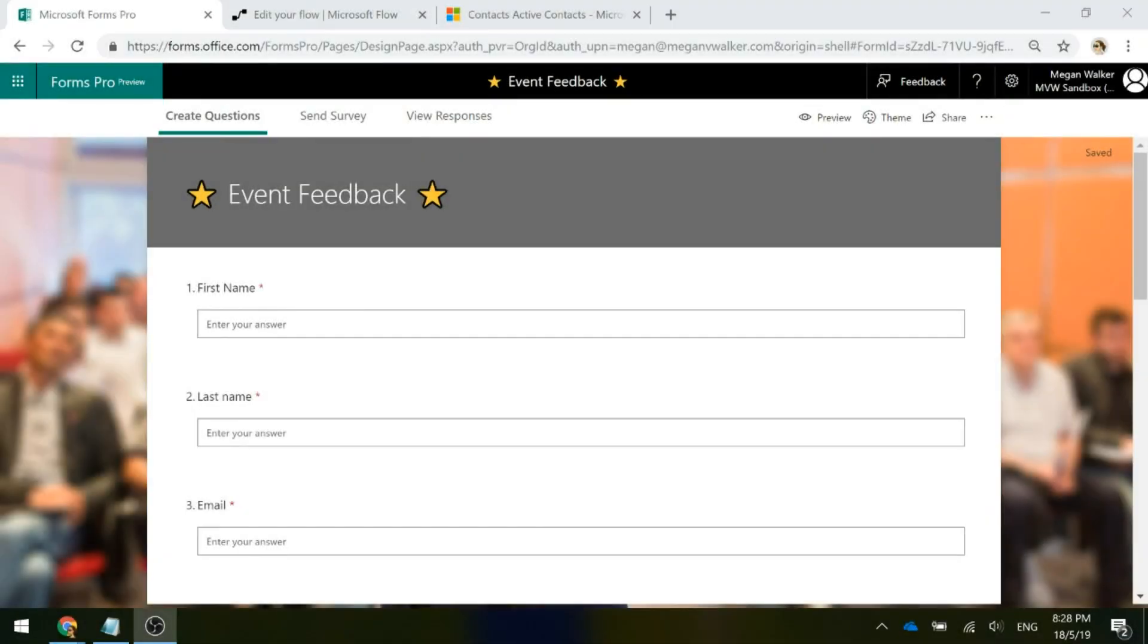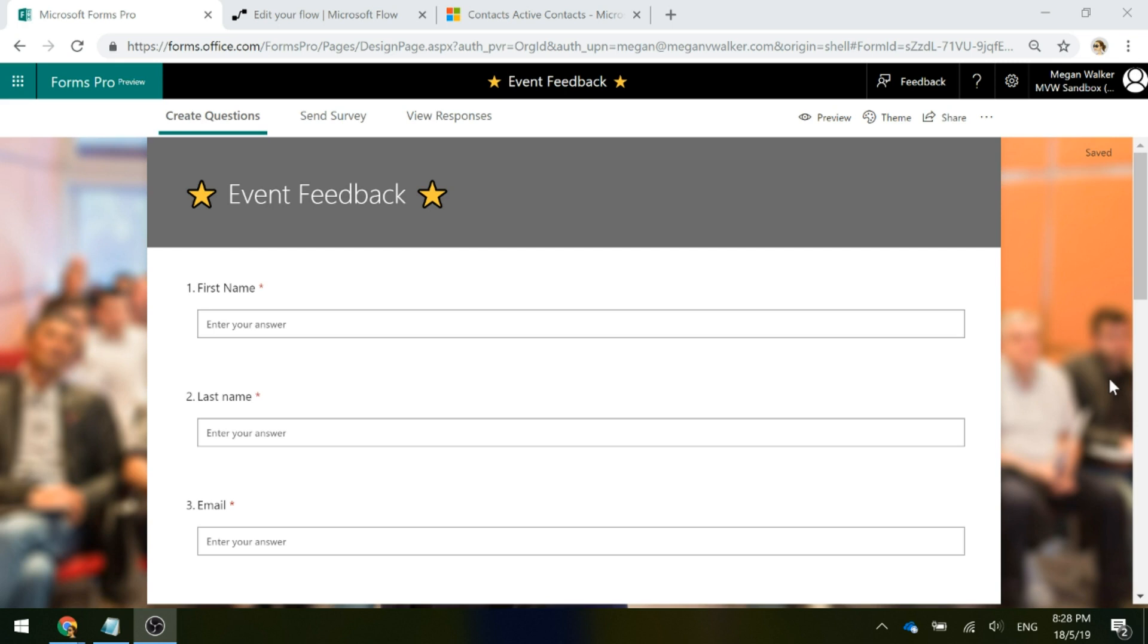Here we've got a Microsoft Forms Pro survey requesting feedback from an event. If we send this out using a link to get responses, that's going to create an anonymous survey response. When it comes back through and we look in the View Responses area, there will be no name linked to it, no email address. It's basically anonymous. We don't have a record for that person.